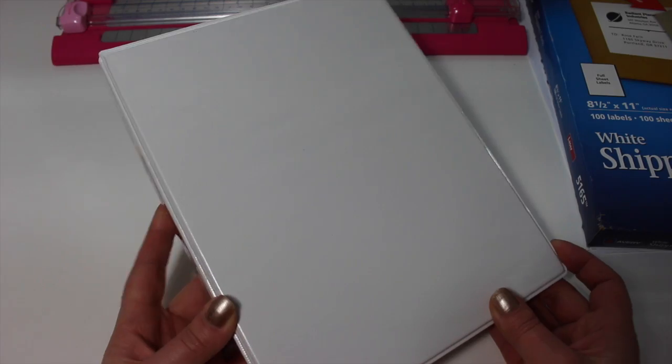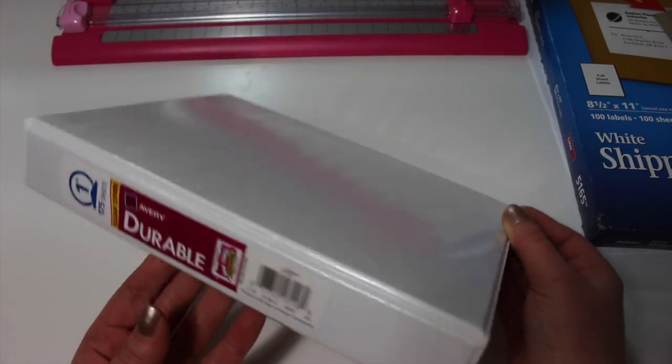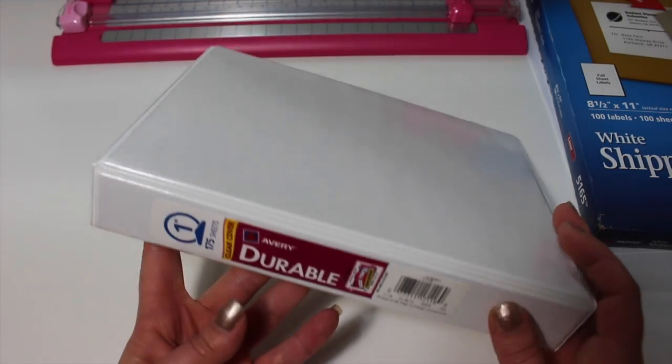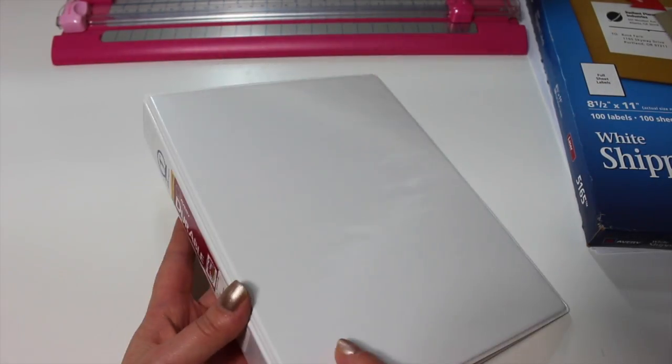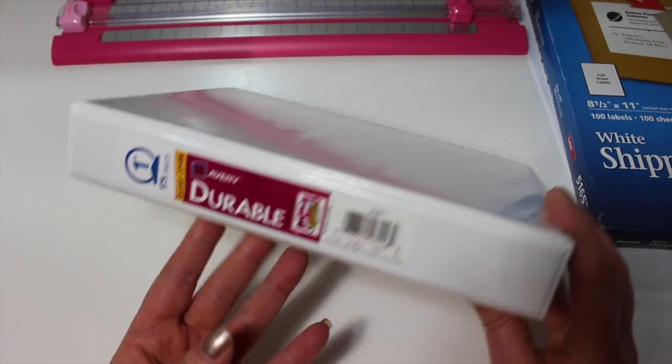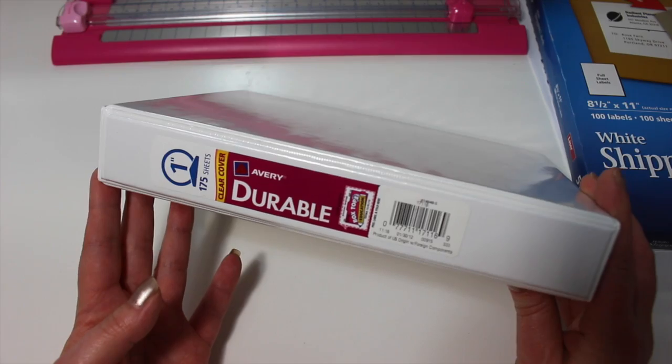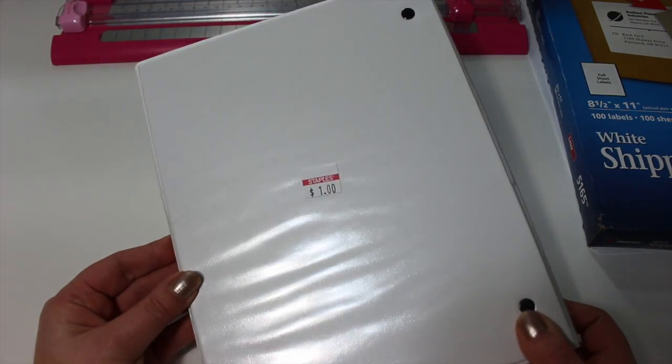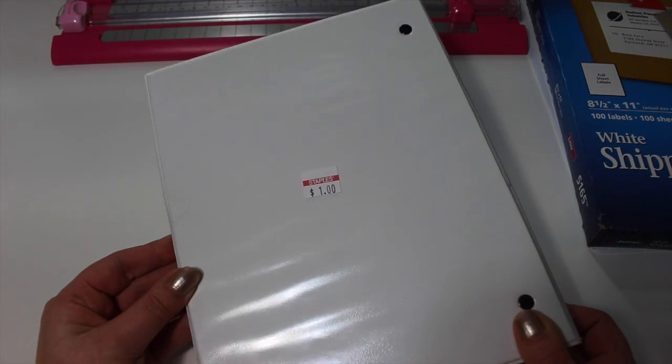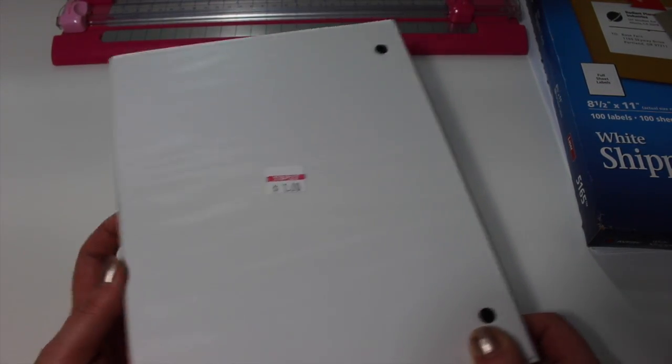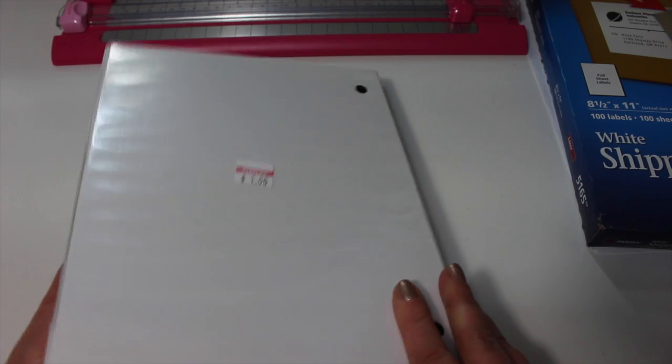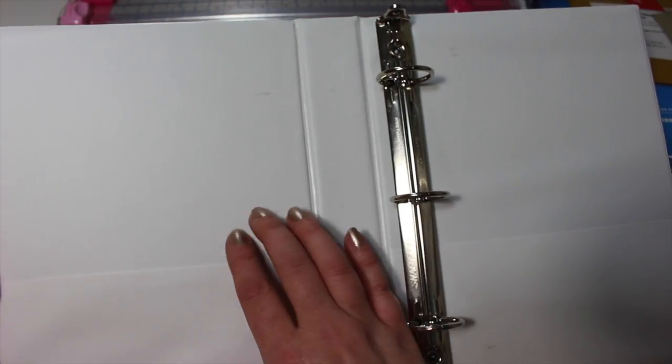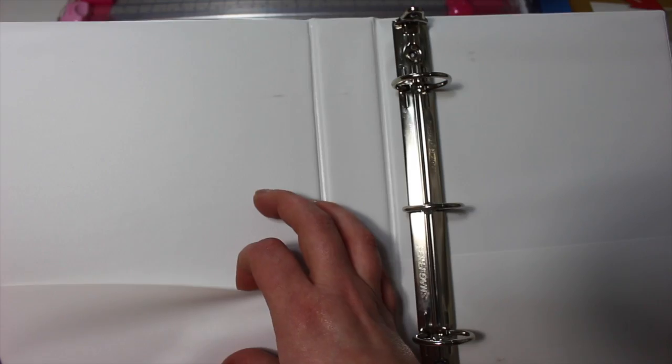So the first thing that you're going to need is a binder. This is just the small mini binder that I got from Staples. You can see here I only paid a dollar for this binder, so what a great deal. This one also has pouches on the left and right hand side.